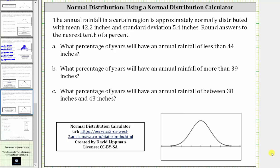The annual rainfall in a certain region is approximately normally distributed with a mean of 42.2 inches and a standard deviation of 5.4 inches. What percentage of years will have an annual rainfall of less than 44 inches? We're told to round answers to the nearest tenth of a percent.